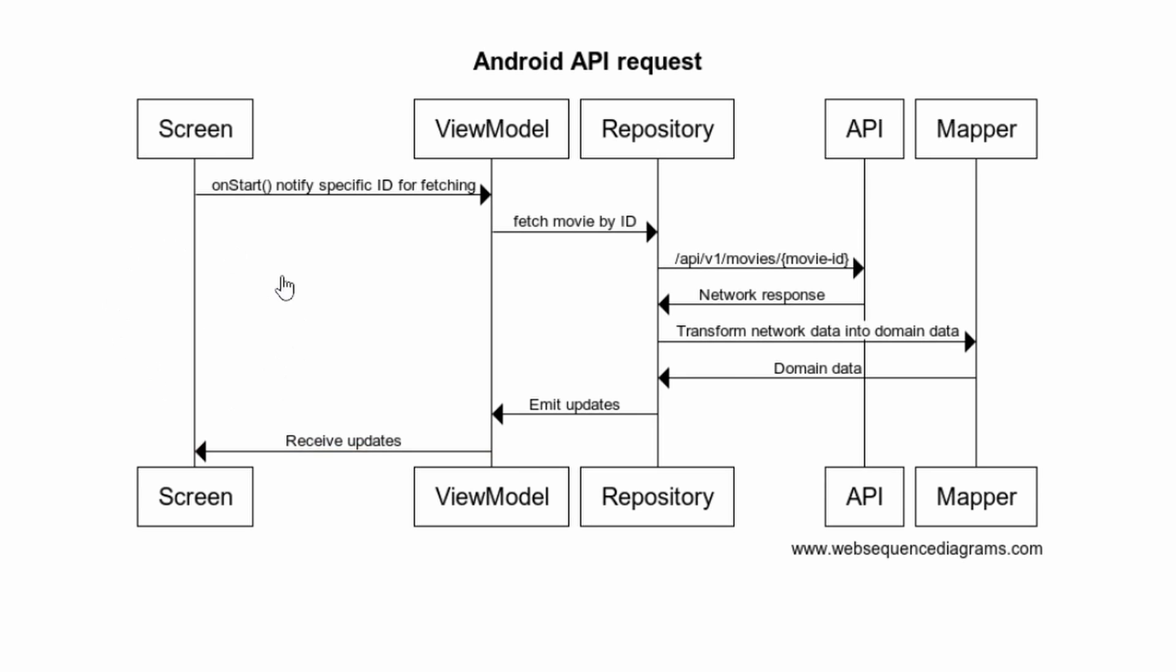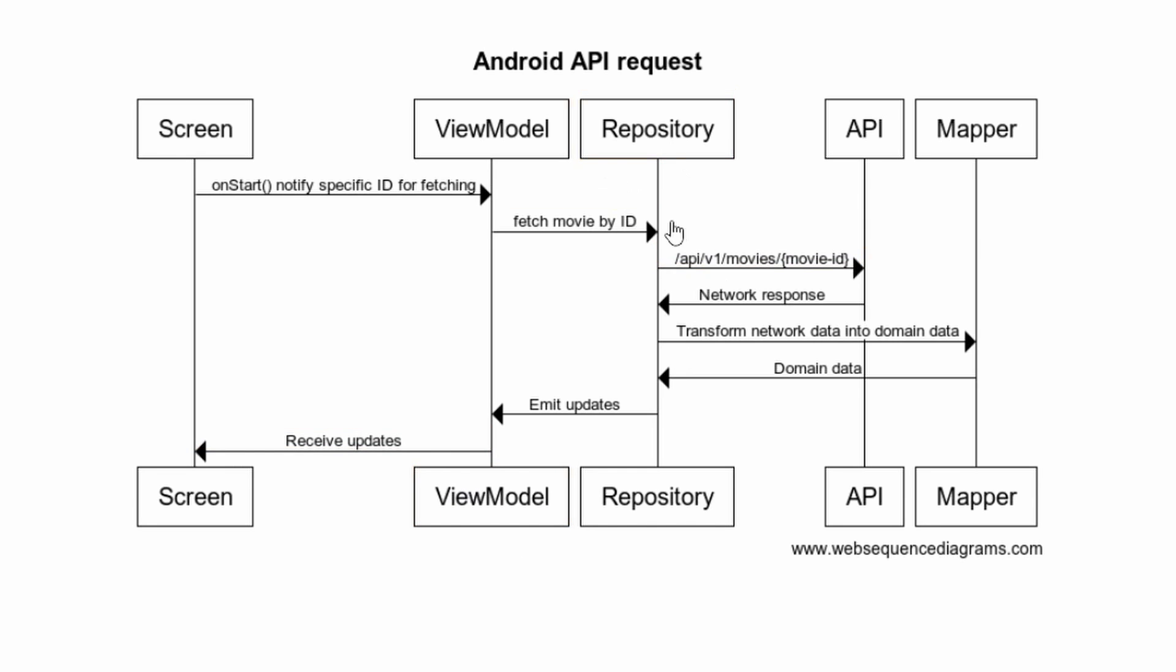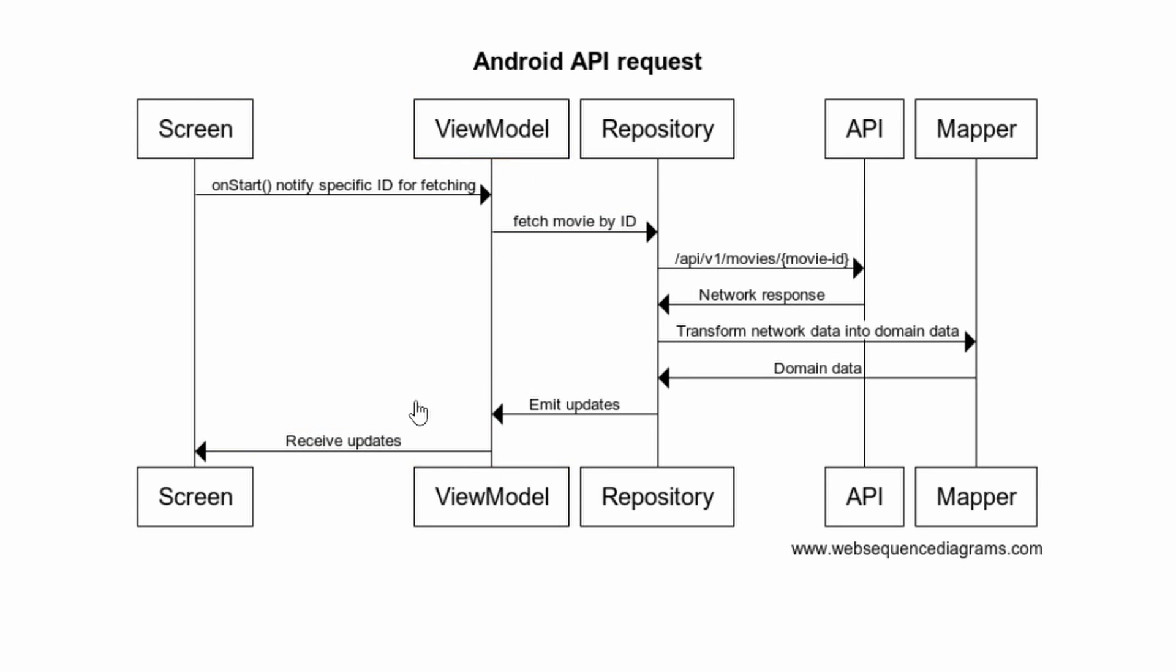And the screen doesn't necessarily need to care about how it is actually doing all of this. It just knows I have an entry point to a view model, I have that data coming out of that view model at some point, probably via flow. And then all of this stuff repository API, this mapper, any other helper classes, any other additional services, however many API calls we need, all that stuff is obfuscated away from our screen. And to some degree, it's even obfuscated away from our view model.